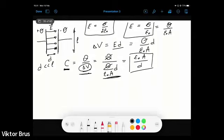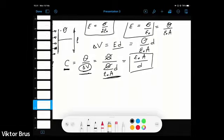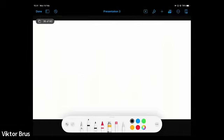We can now proceed further and deal with a more interesting case — the cylindrical capacitor. This shape is quite interesting in terms of derivation.